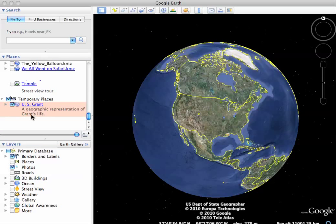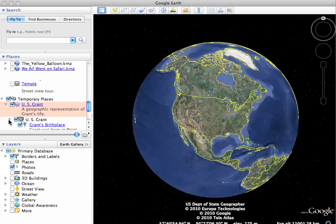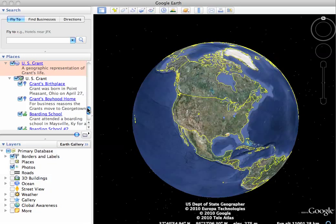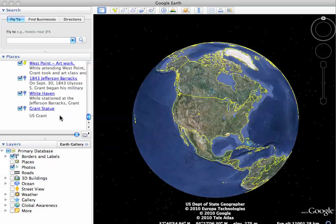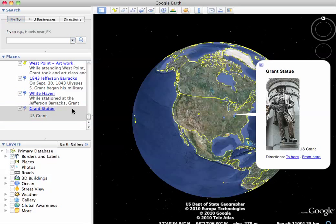When I open it, you'll see now in my temporary places I have U.S. Grant. This little arrow says there's more underneath it. And here's all of my Grant links that I have, those little place markers.